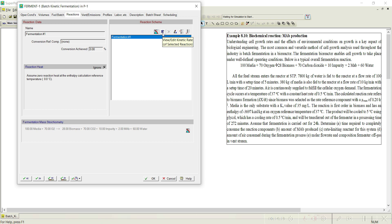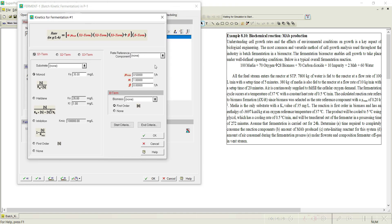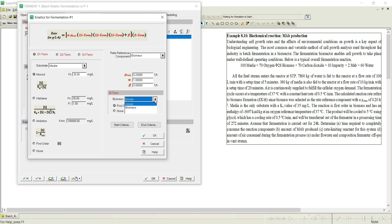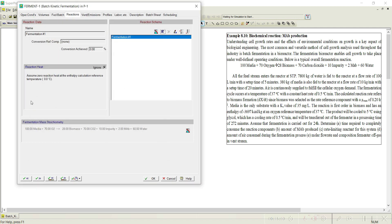Now let us add the kinetic information. In stoichiometric mode we add percentage conversion and reaction heat, but in kinetic mode we add kinetic parameters. The reference component is biomass — as biomass concentration increases, MAB also increases. The specific growth rate (μmax) is given as 0.2 per hour, Ks is 35, the substrate is media, and we go with the Monod model. Biomass is the biomass term. We set all the parameters and click OK.